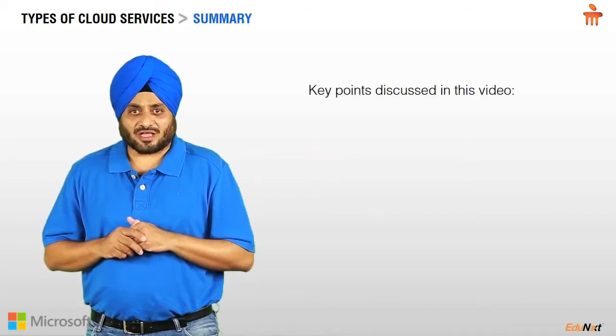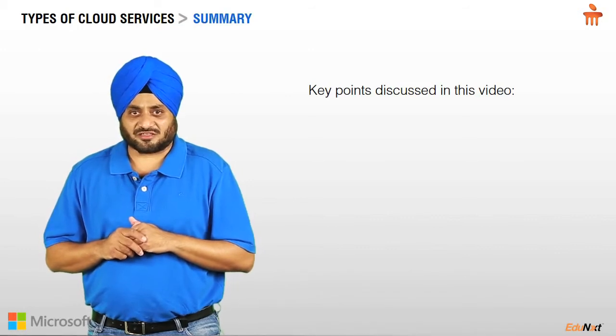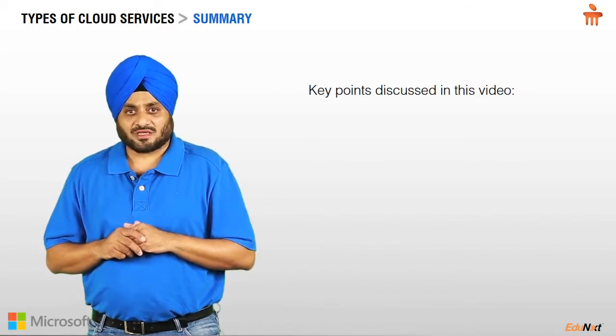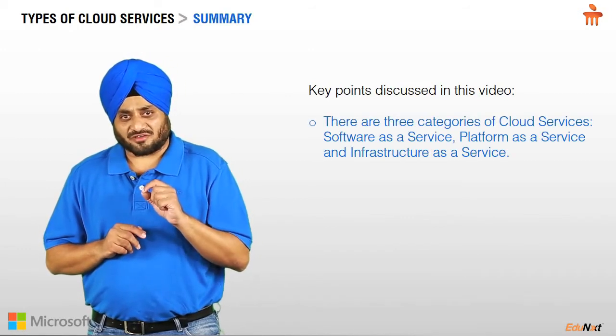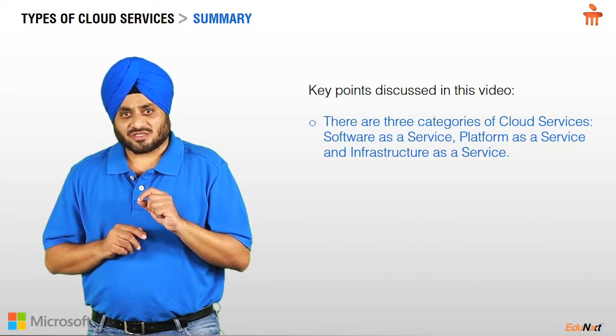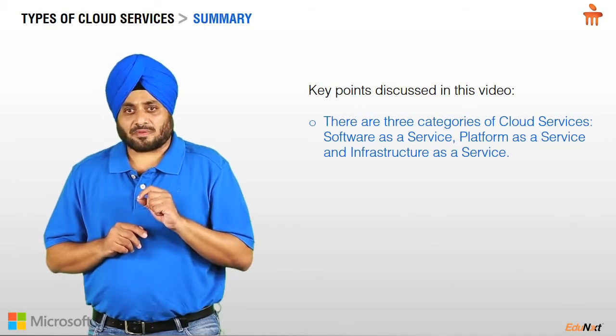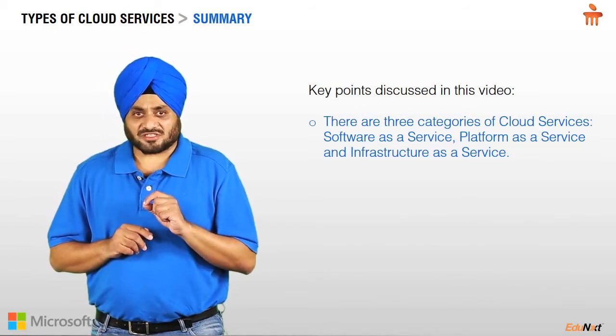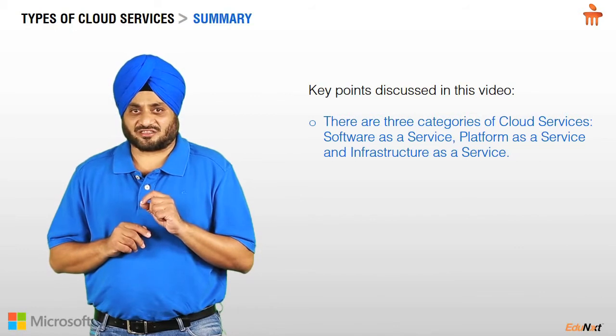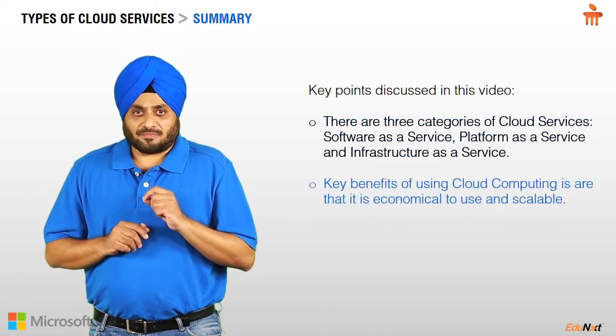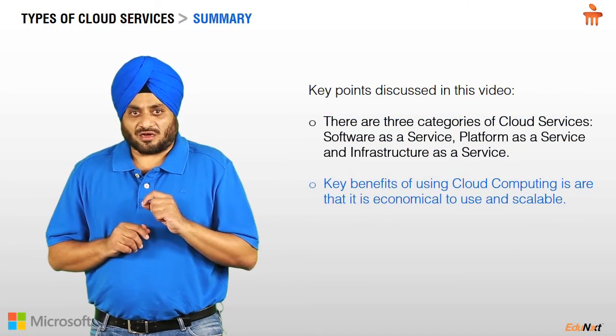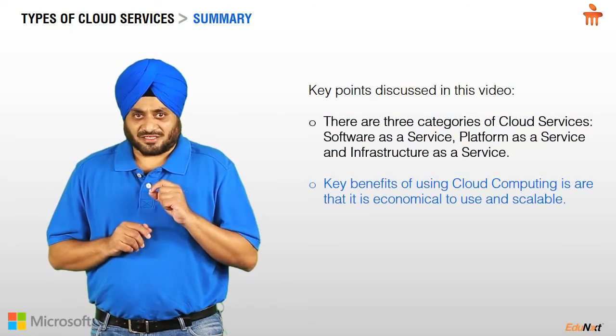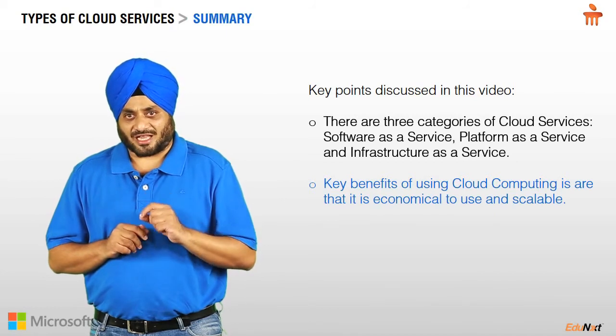Let us now look at the key points that we discussed in the video. There are three kinds of cloud services: software as a service, platform as a service, and infrastructure as a service. Key benefits of using cloud computing are that it is economical to use and scalable.